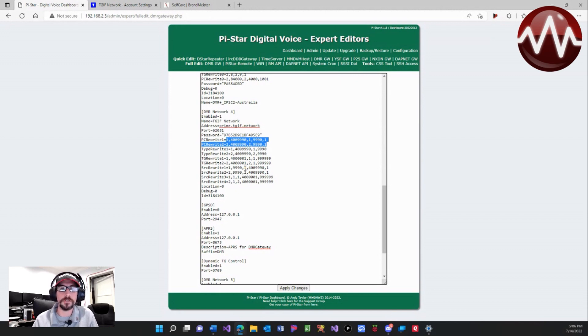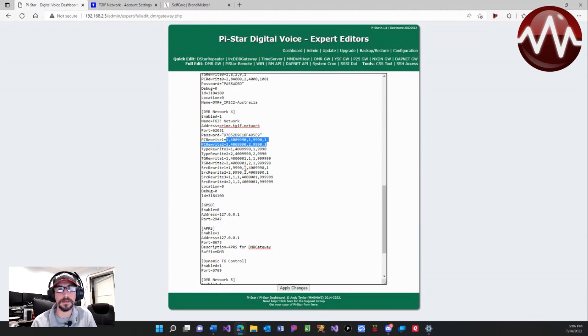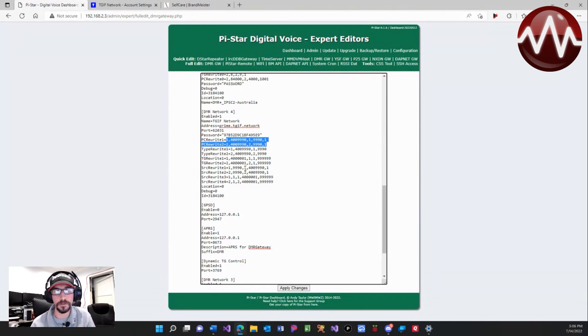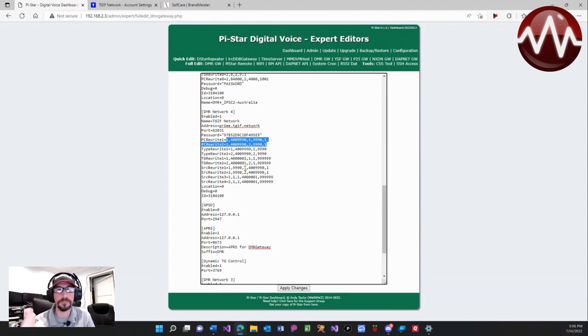So what this does is when you go 4009990, it's actually going to change that to 9990 and send it out over Brandmeister. But that's just checking the configuration for the switch that you're having—the rewrites. If that works, then everything should work properly.